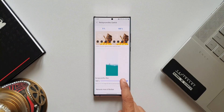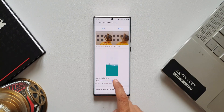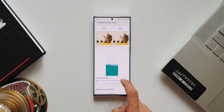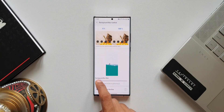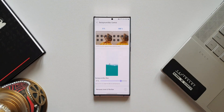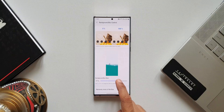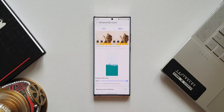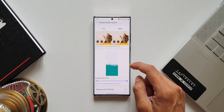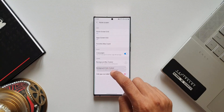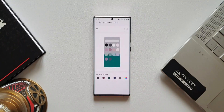Let's tap on background blur control. As you can see, we've got a slider here to increase or decrease the blur effect. At the top it shows 0% and 100% blur effect, and you can keep this anywhere in between as well. This is how we can change the background blur.